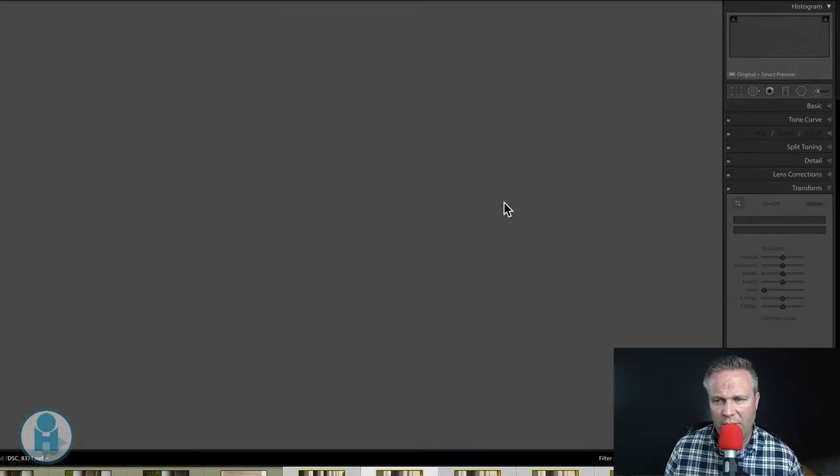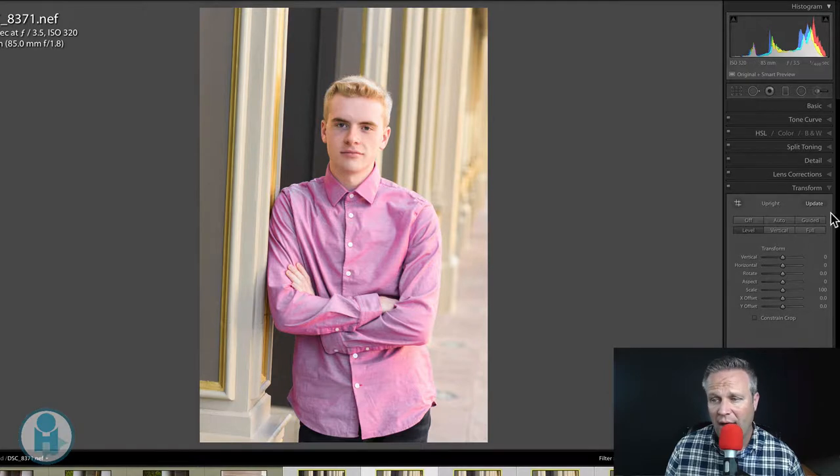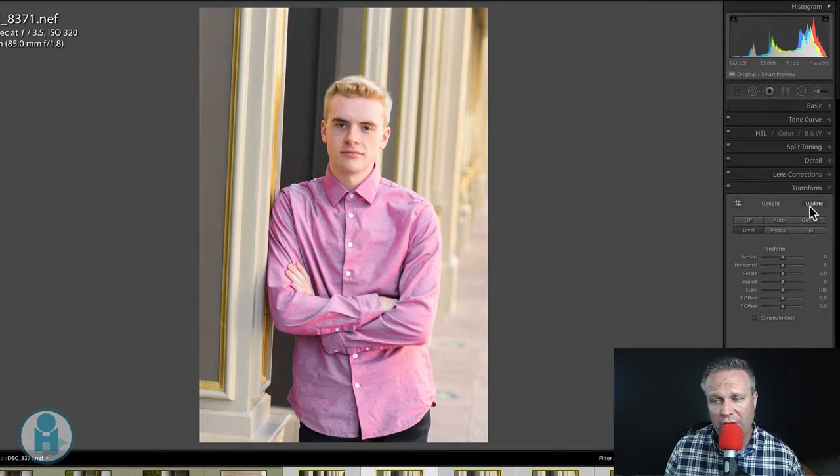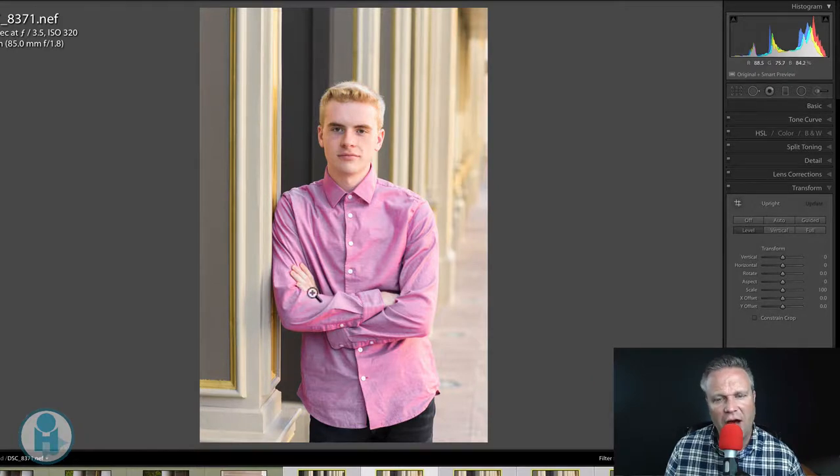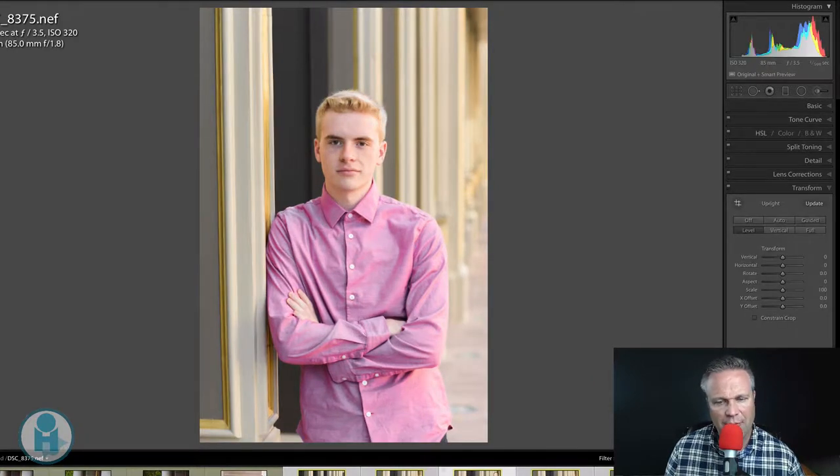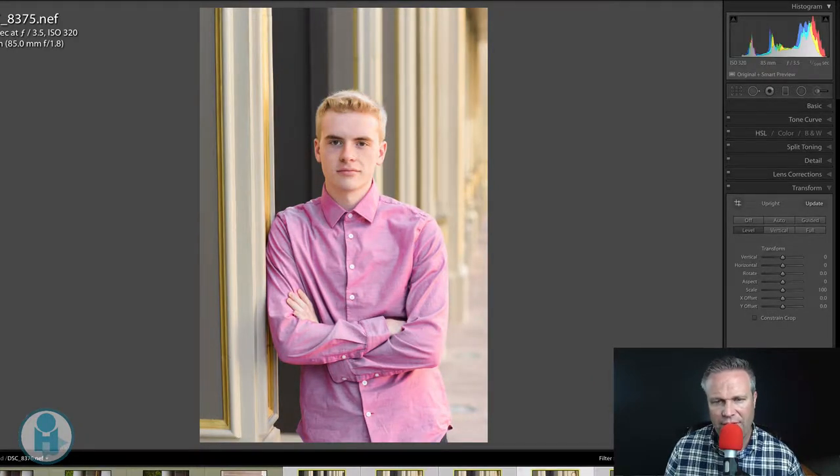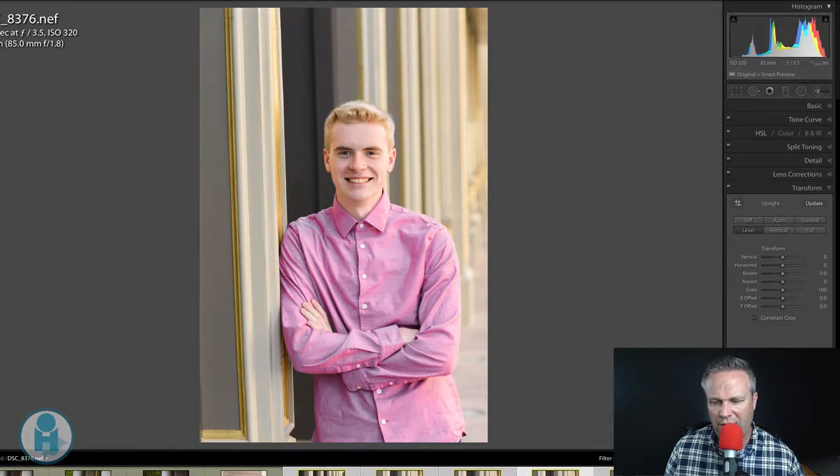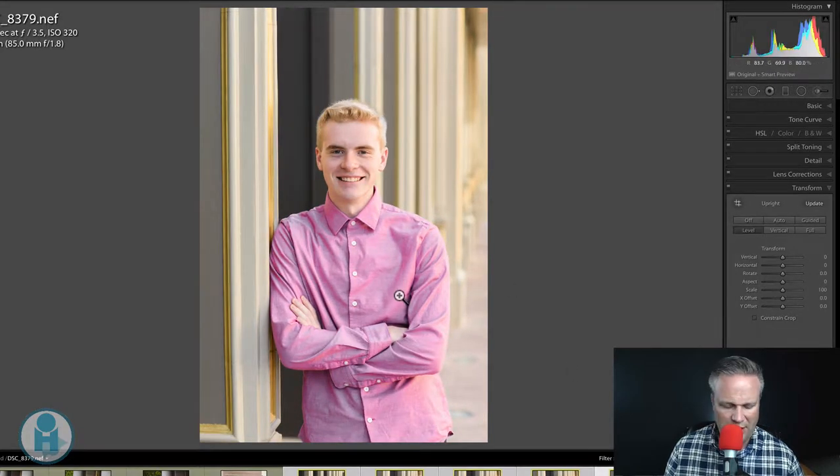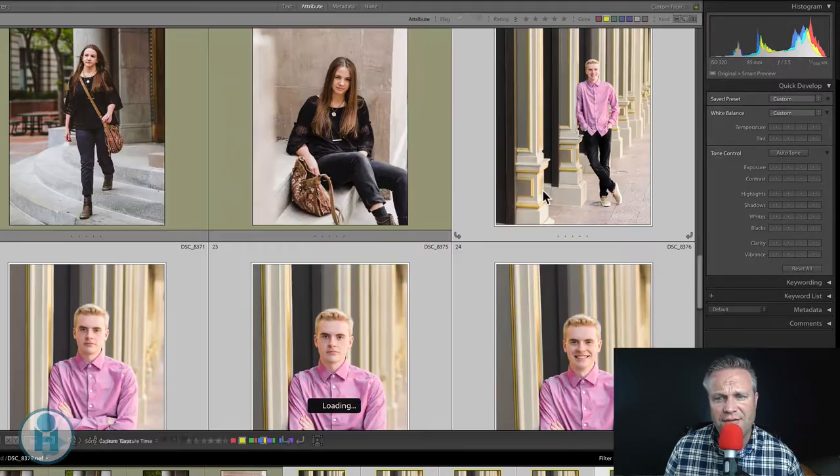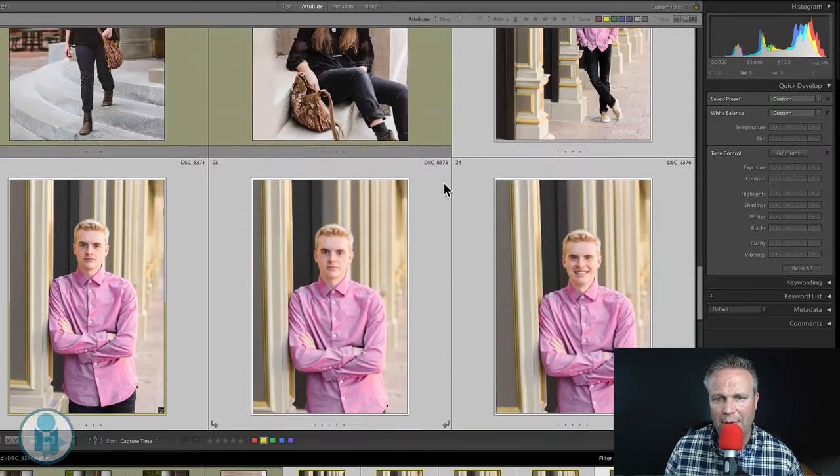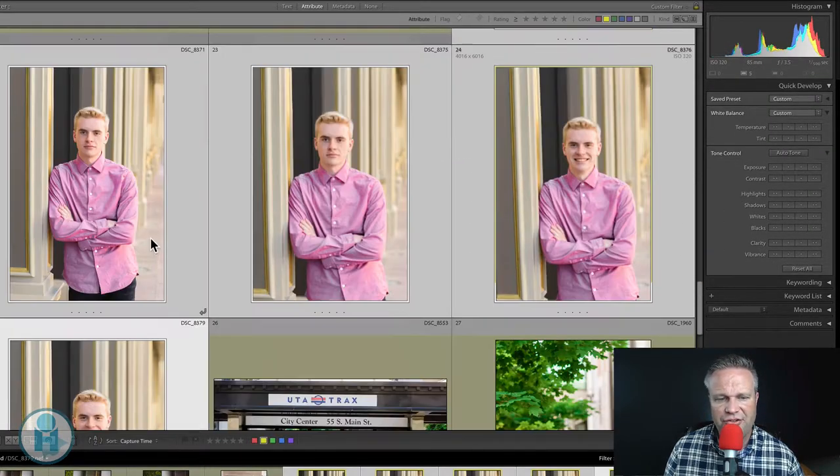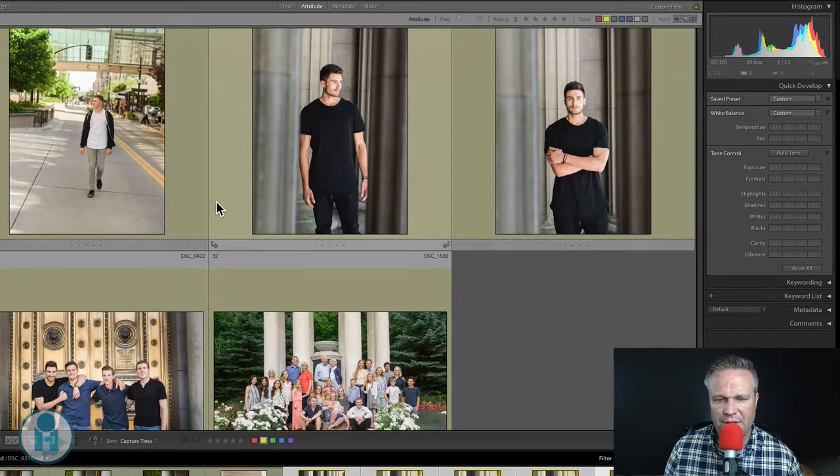Now this one didn't straighten properly. So if we go in the develop module, sometimes Lightroom can get it wrong. And you'll notice that there's an update button here. If I click that, it will fix how it got it wrong. Let's go to the next one. That one looks fine. Let's go to this one. That one looks pretty good as well. So by a few clicks of the mouse, a few button clicks, I was able to straighten all of these images.